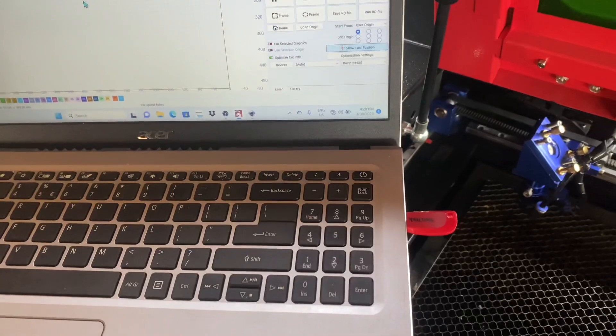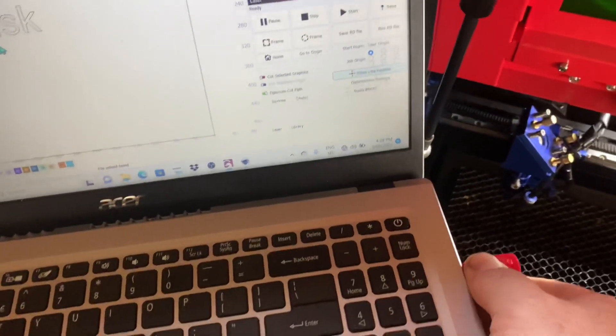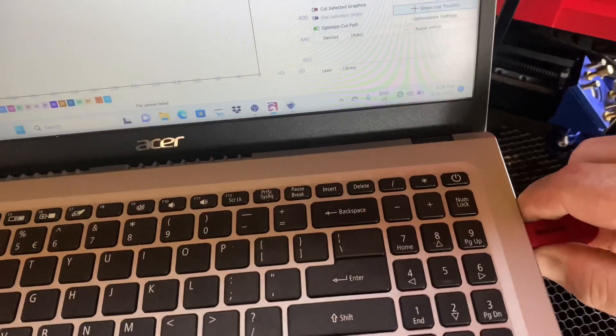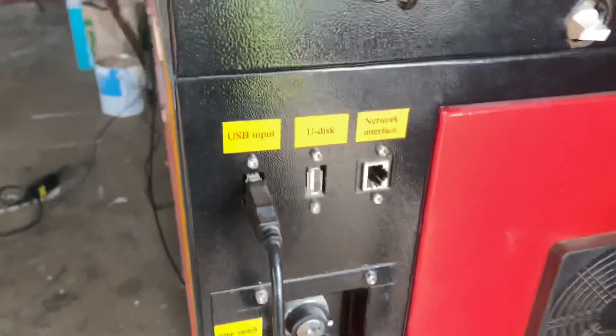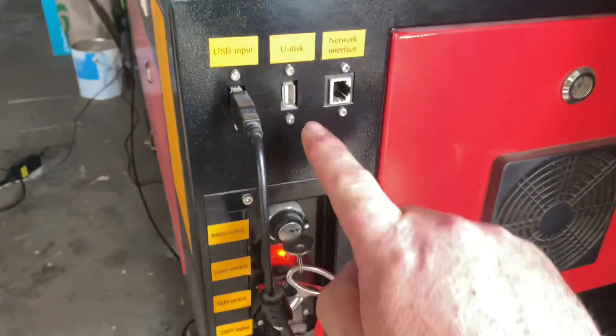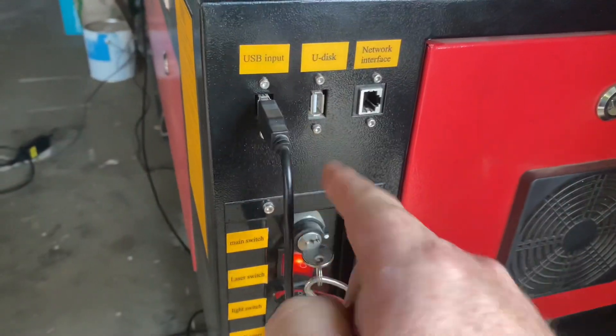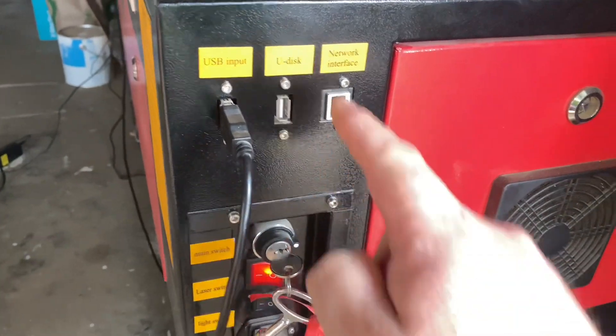I'm just going to take the USB stick out of the laptop here and we'll go over and pop it into the machine. On the side of the machine here, there's a couple of slots. You've got the U-Disk and then you've also got the USB input. That USB input goes to your PC or laptop.